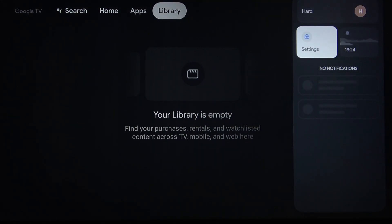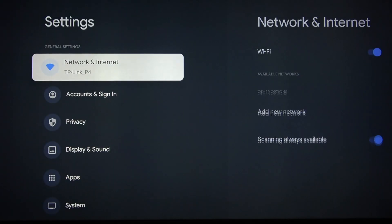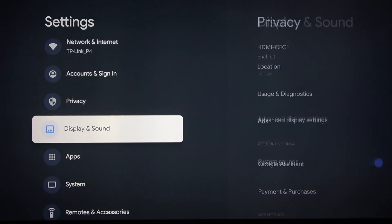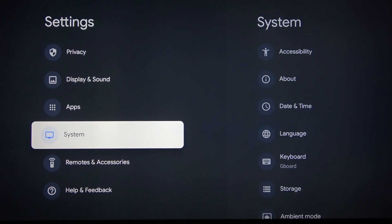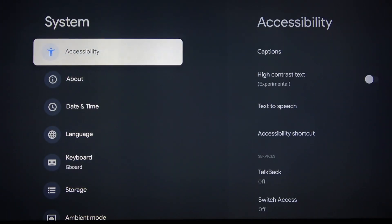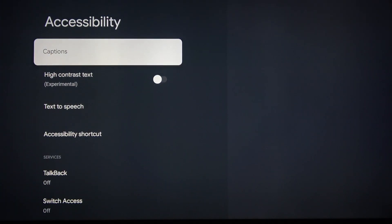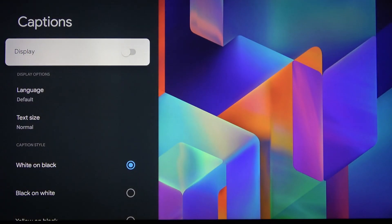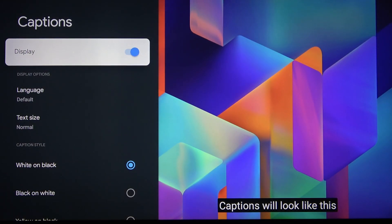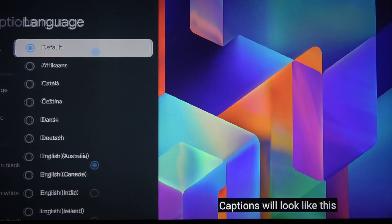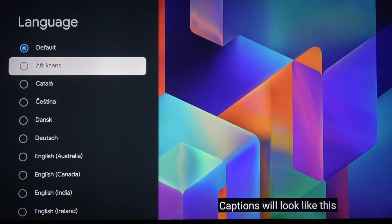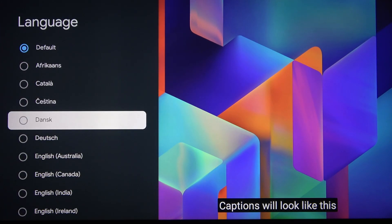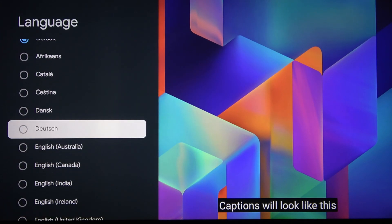So let's go to settings, then system accessibility, captions and let's turn it on. We can always change the language,